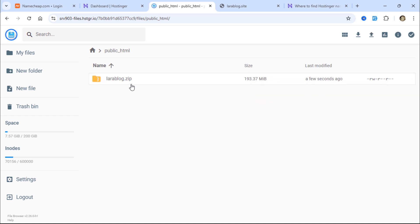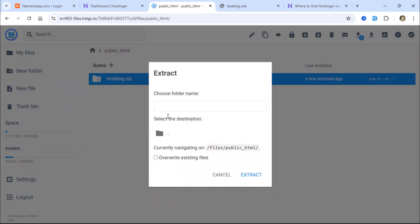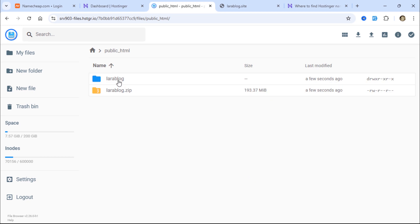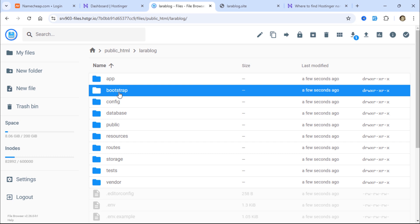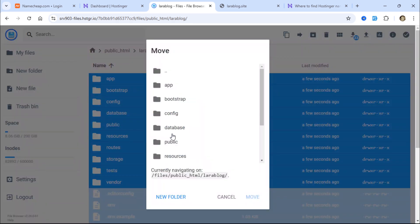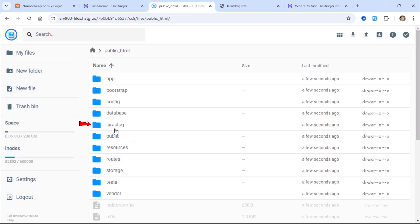Once the file is uploaded, right-click on it and choose the extract option. The dot symbol represents the current directory, which is public_html. Open the folder, then select all files and folders and move them directly into the public_html directory.